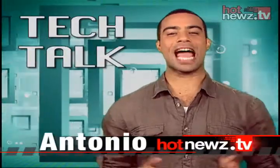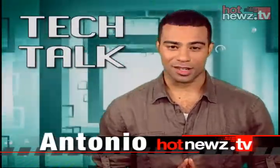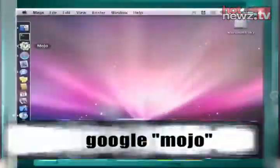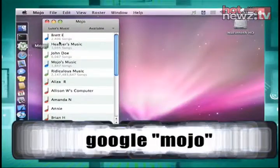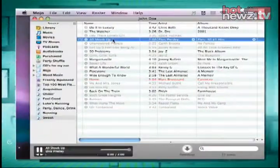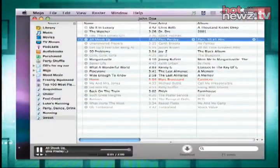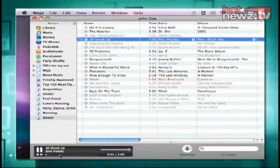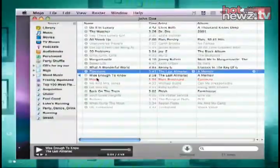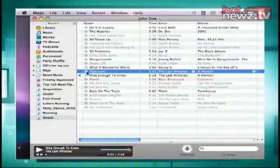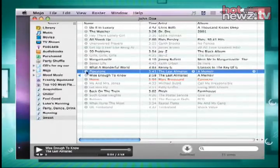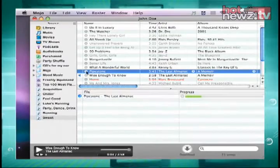You know, you never can have enough music, so check out Mojo, a free program for Mac and PC that works with iTunes. You install Mojo and get your friends with excellent taste in music to install it on their computers. Then, anytime one of them is online, you can browse their music and listen to it over the internet.